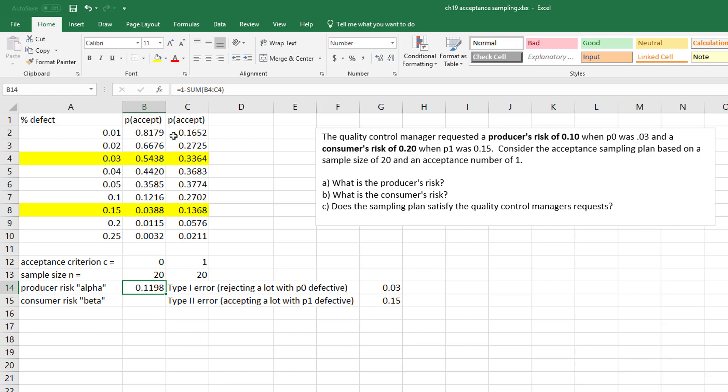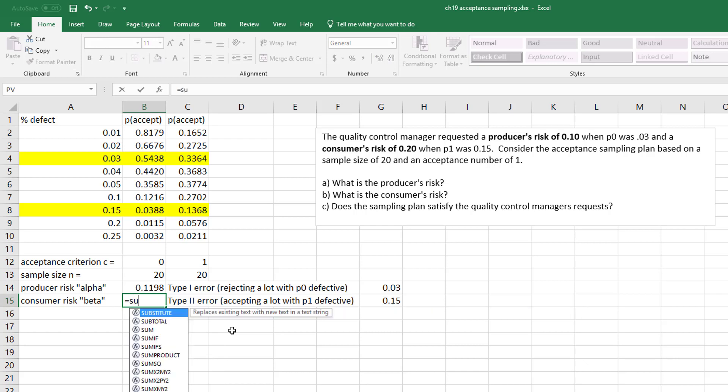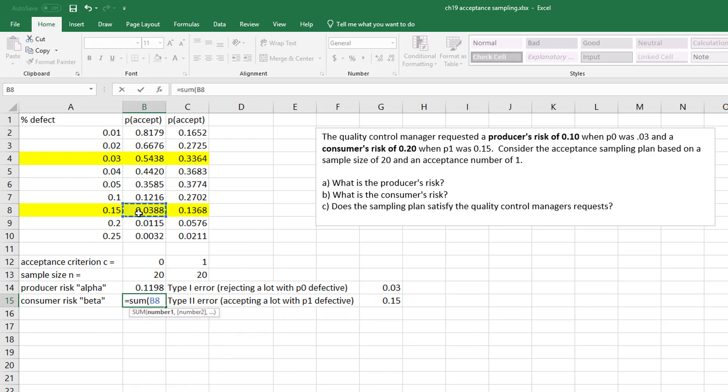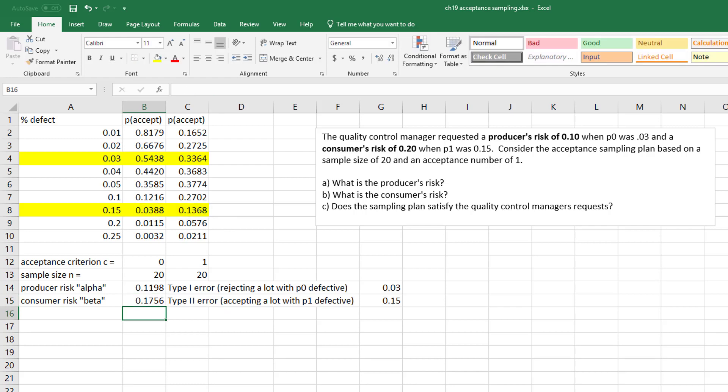Now if I want to do the same thing to find what the consumer's risk would be, this one you don't have to do 1 minus - it's just straightforward, the probabilities that they give you. In this case it would be the sum of 0 or 1, which would be these two values.